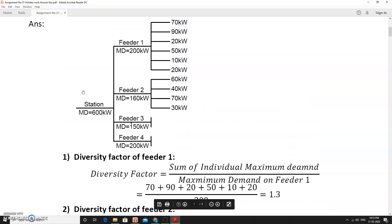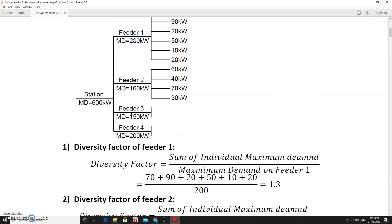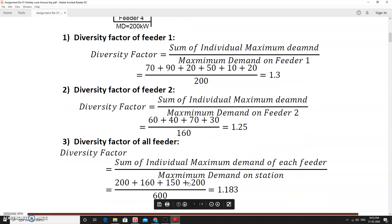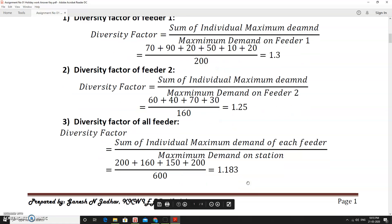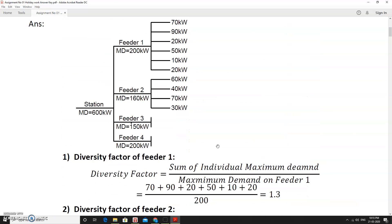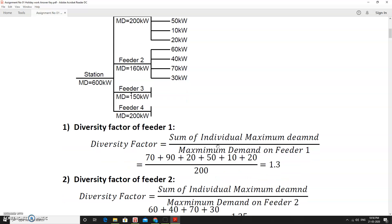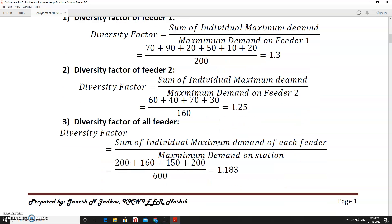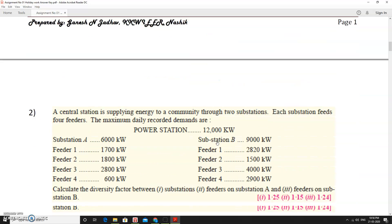To calculate the station diversity factor for all feeders, we take the sum of individual maximum demand of each feeder: 200 + 160 + 150 + 200, divided by the station maximum demand of 600. This gives 1.183. As a cross-check, the diversity factor is always one or greater than one.